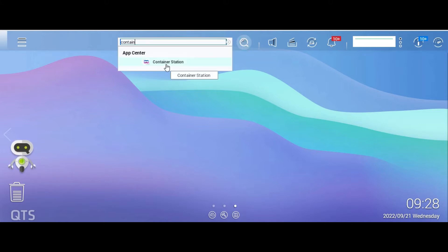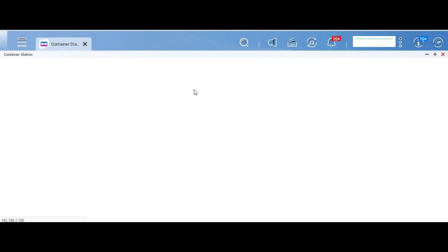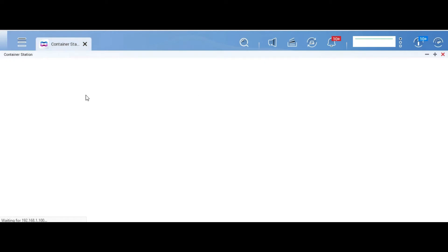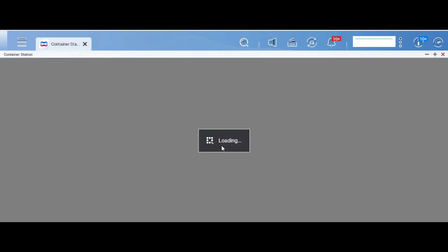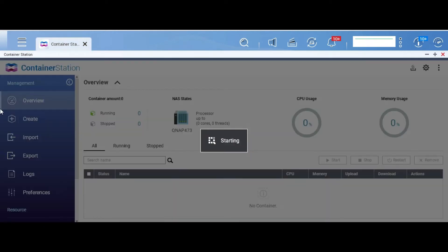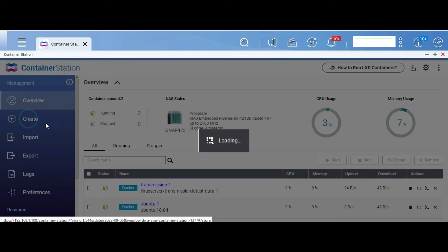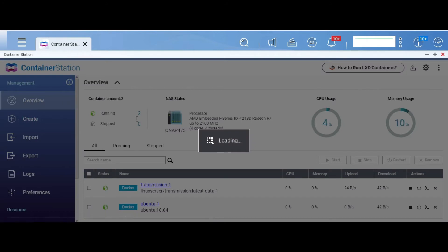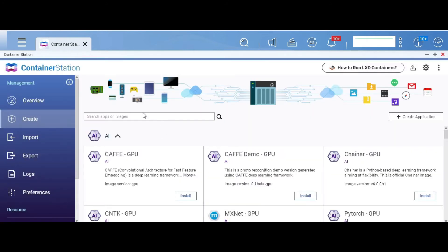So let's look for Container Station. If this is not installed you can install it from the app store. On Container Station we click on Create and look for the image of the container Tailscale.